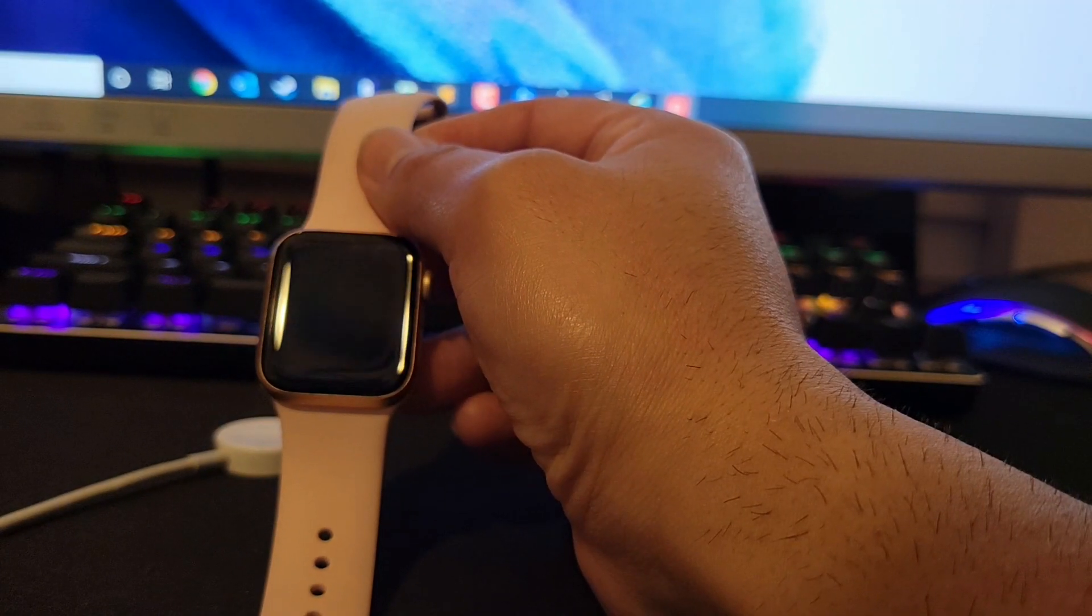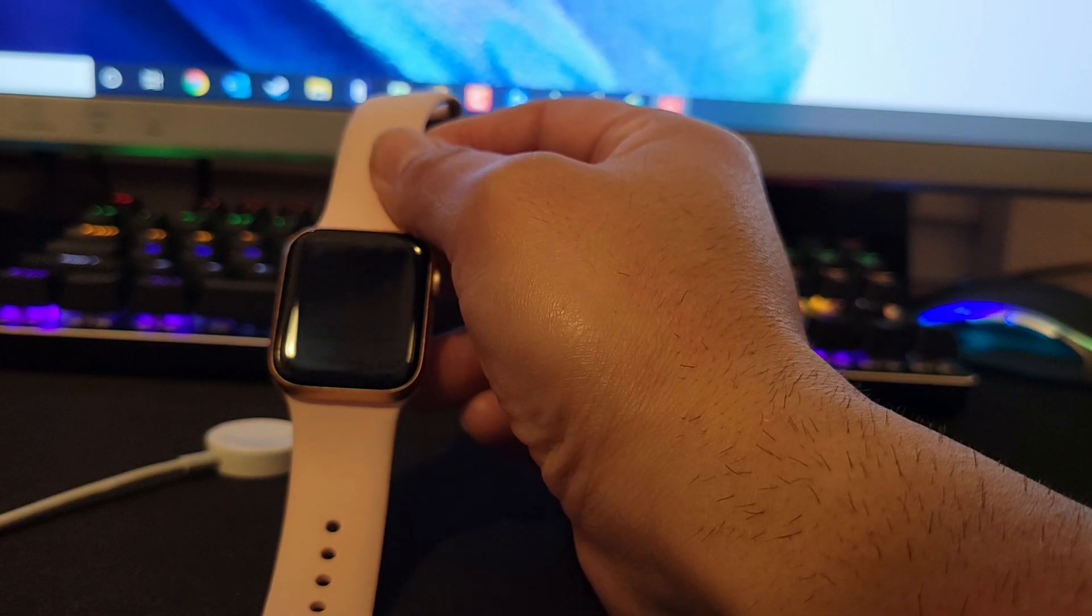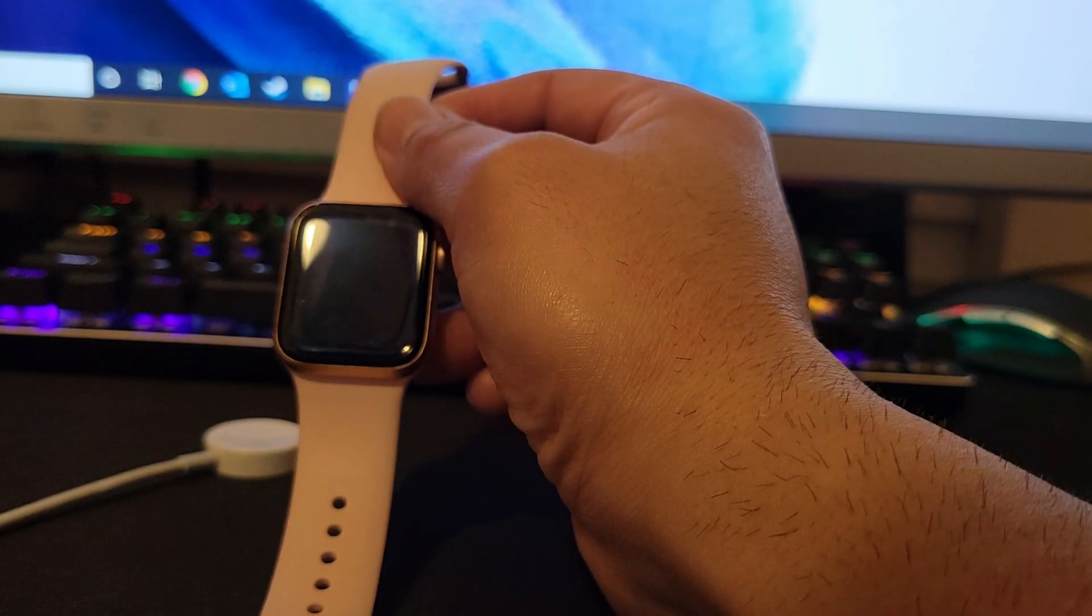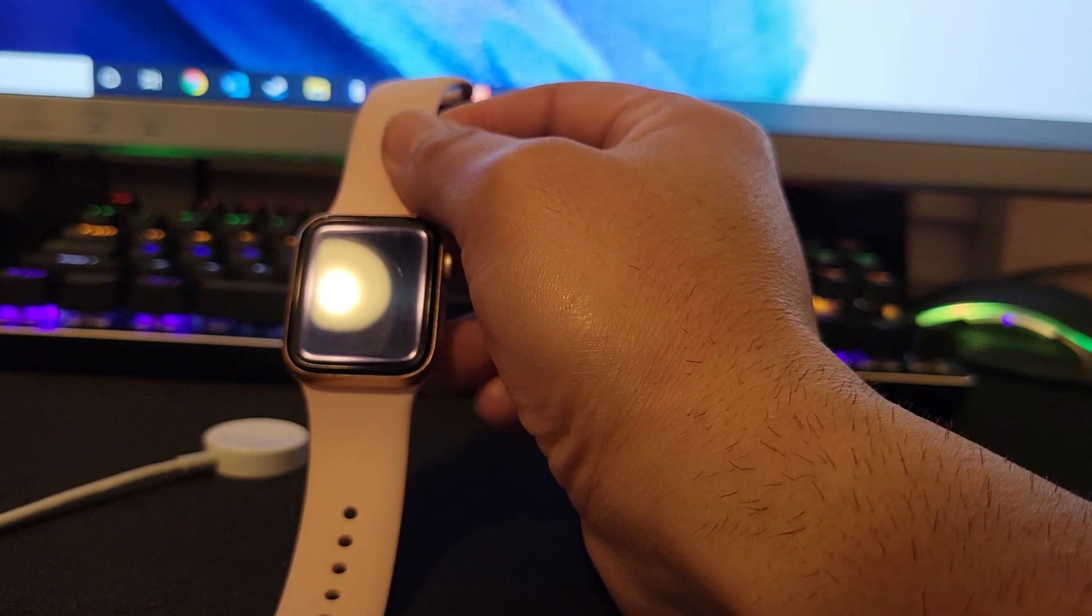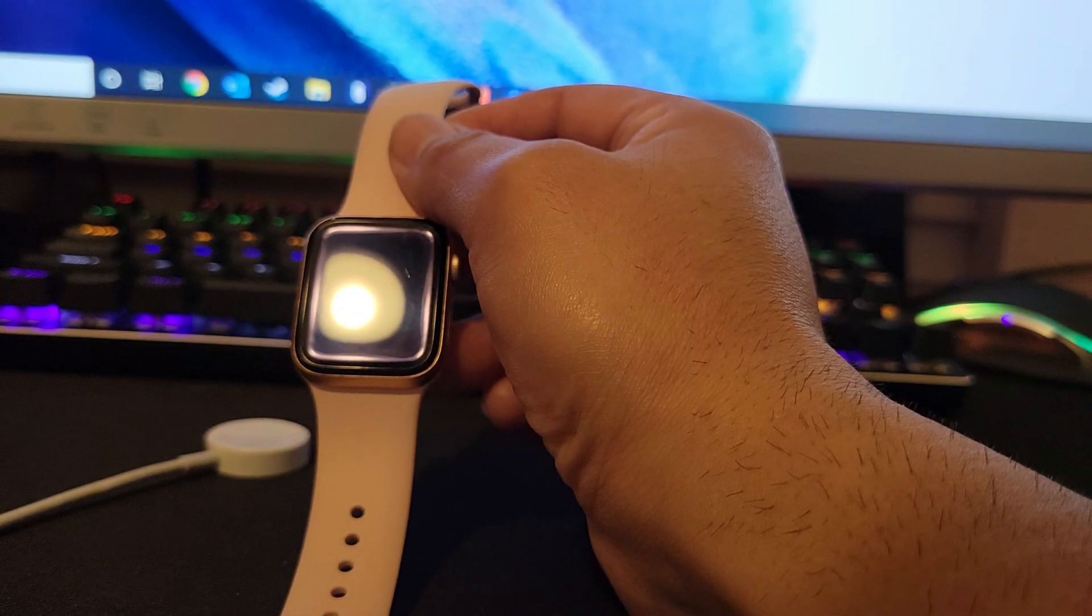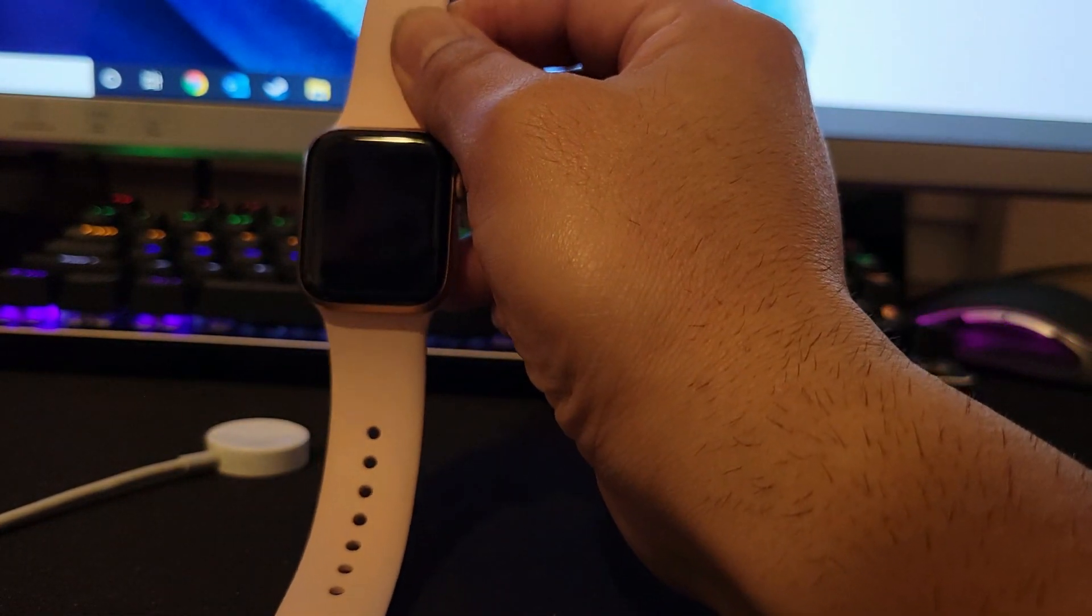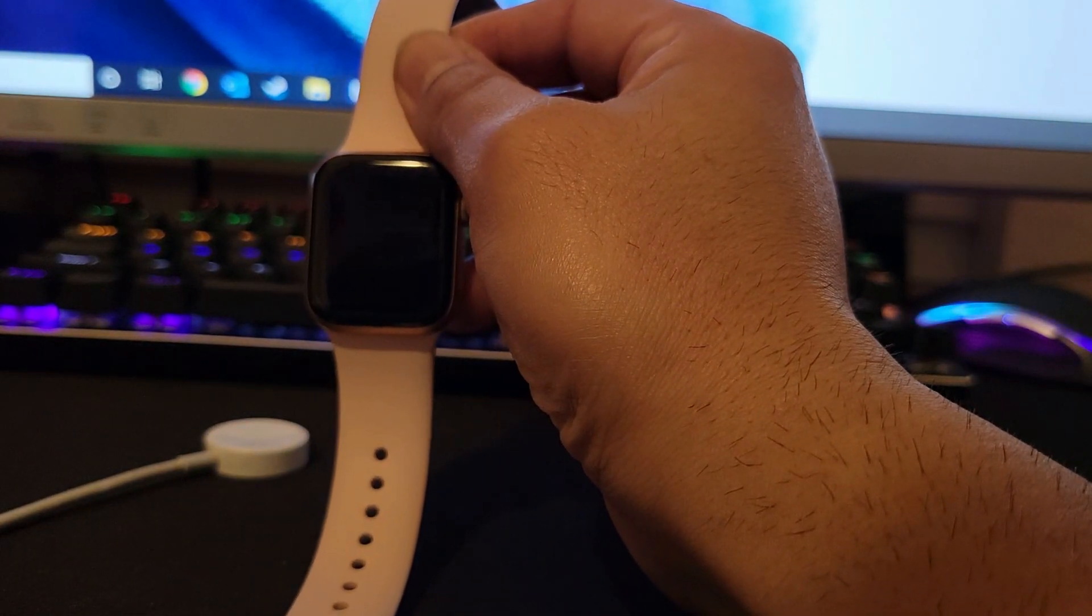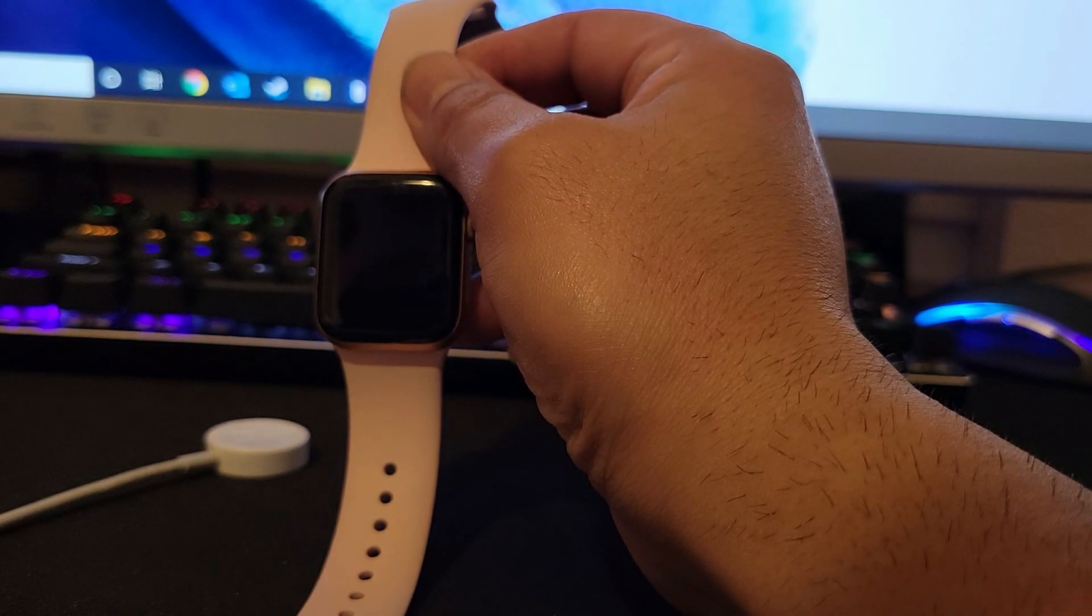In this video I'm going to show you how to reset back to factory settings the Apple Watch Series 6 if you forgot the login code. So what I have here is an Apple Watch Series 6 and they slightly changed the way that you reset the watch.